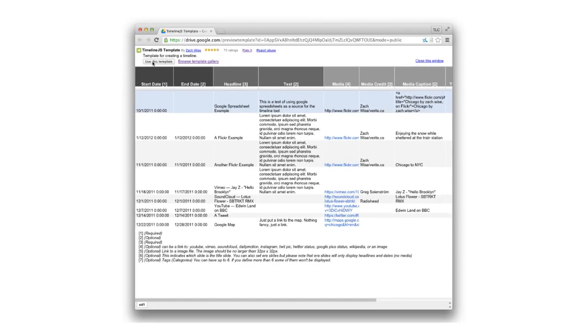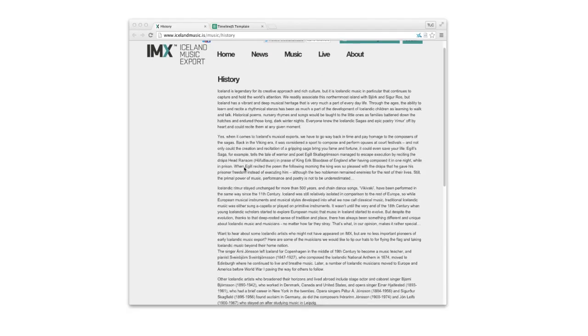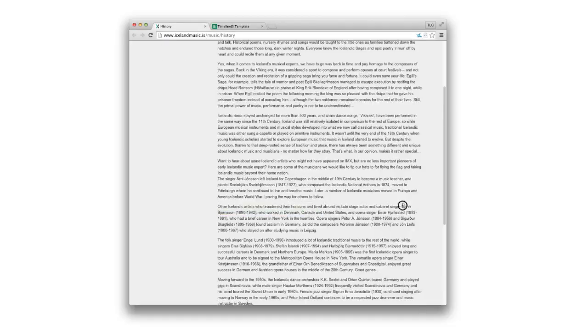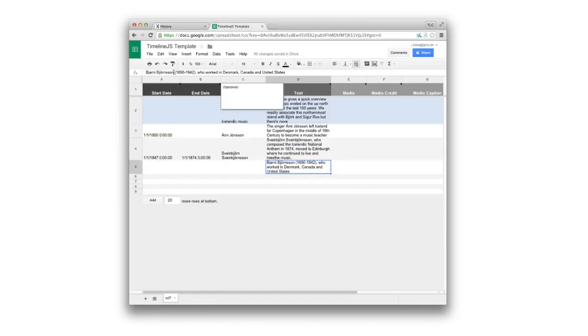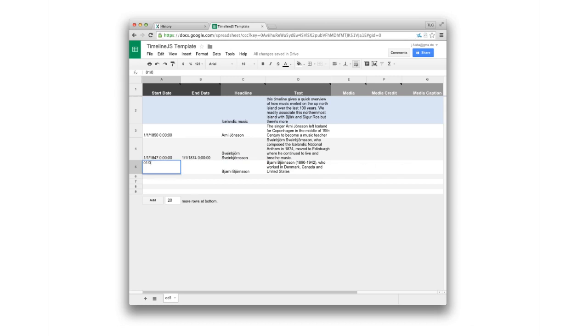To create a timeline you need a structured data set. That means find out what the important events are and filling them into a table. But this process is quite error-prone and tedious.